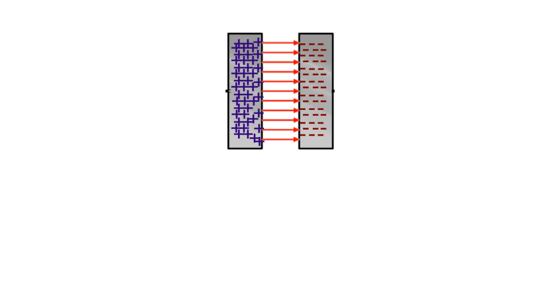Therefore, we can say that capacitors have capacity to store electrical energy in the form of electric field.